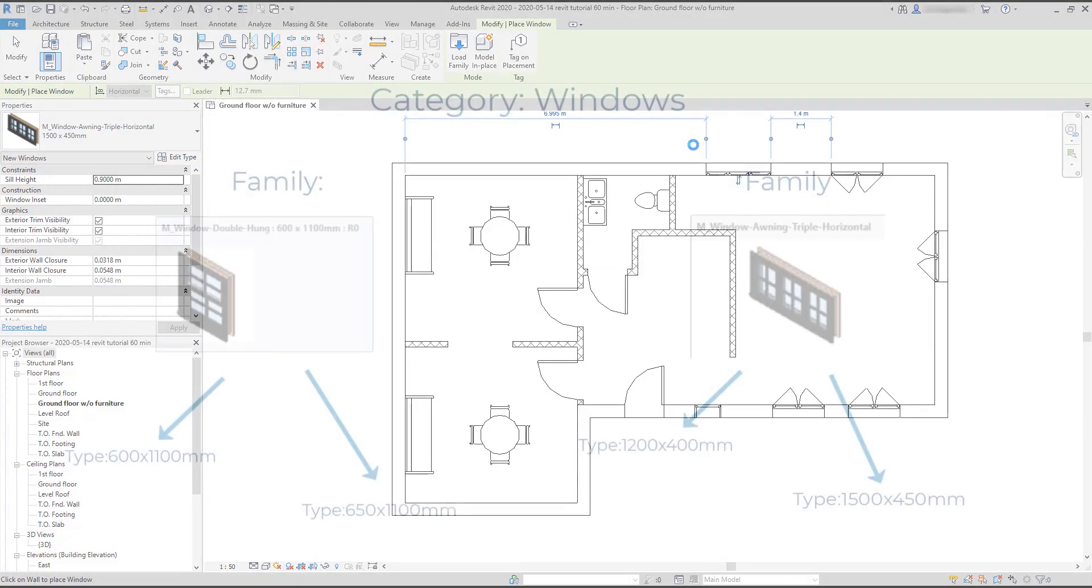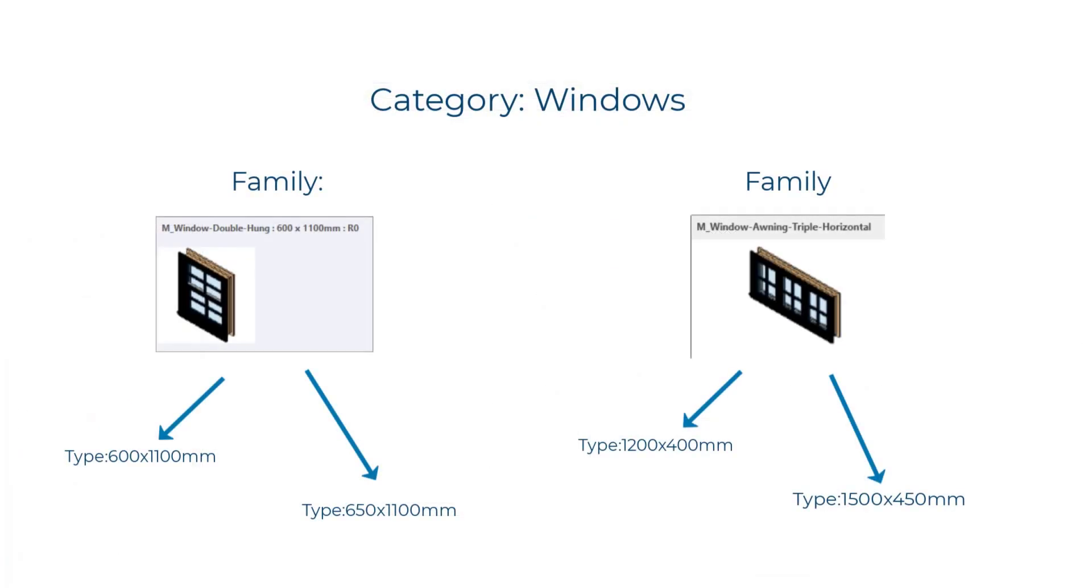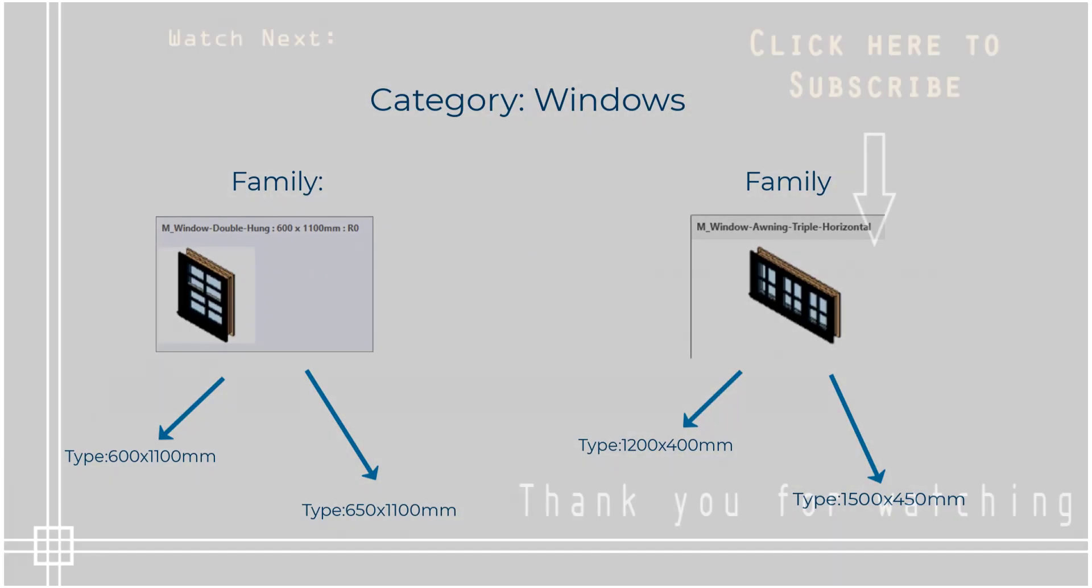So in conclusion, we can classify these elements in a category: windows. Then the double hung and awning triple horizontal are different families. And finally, the different sizes for each family are defined as a type.